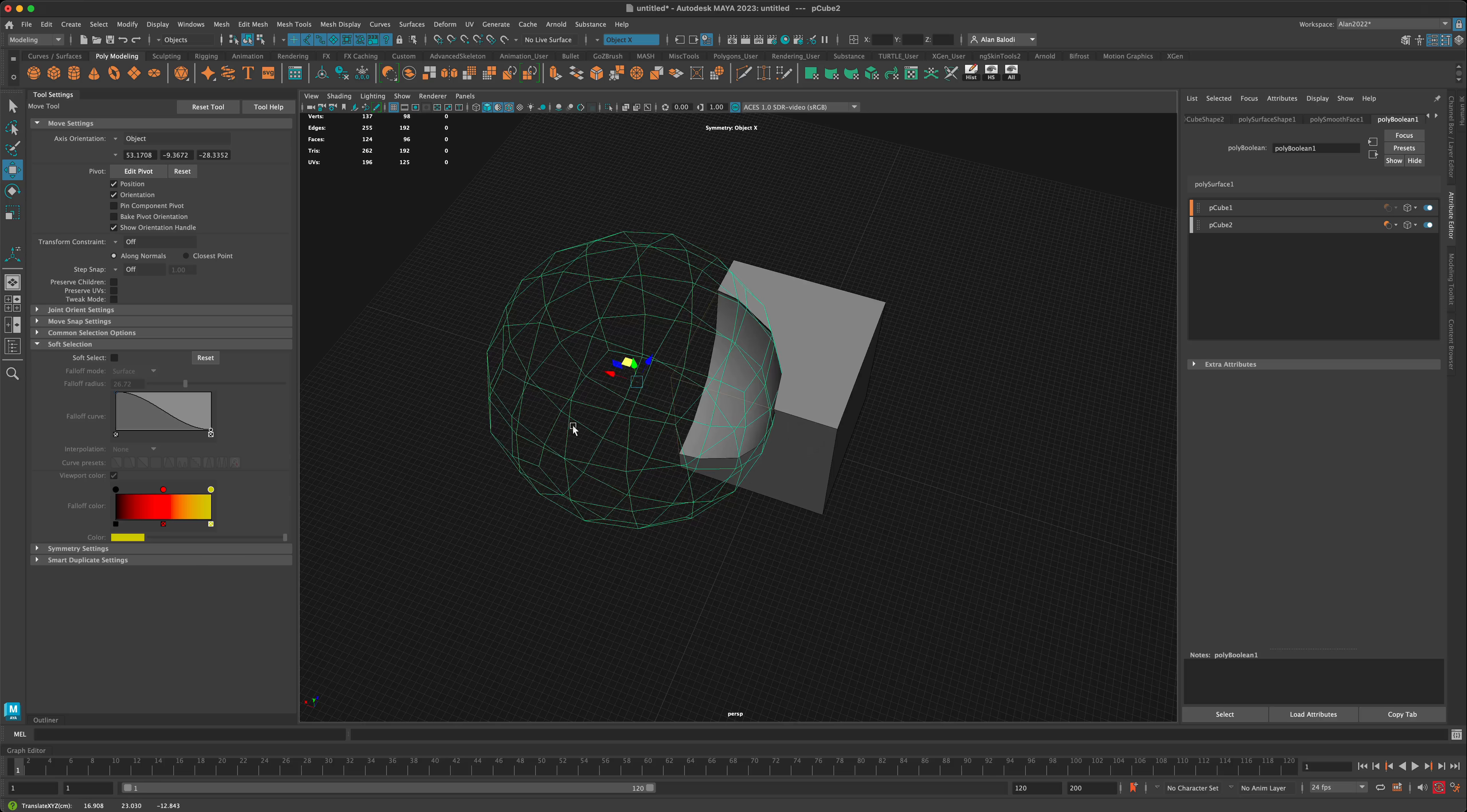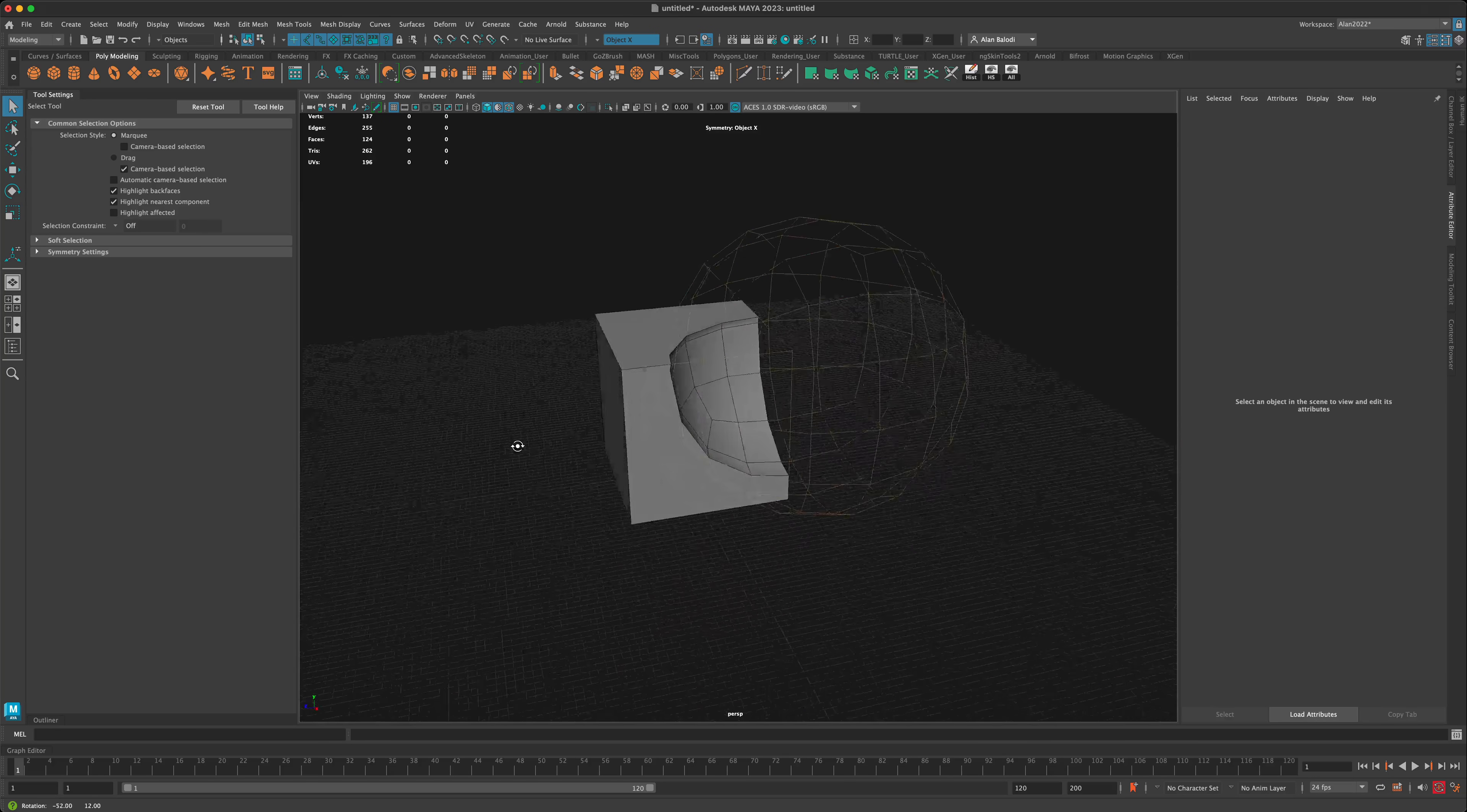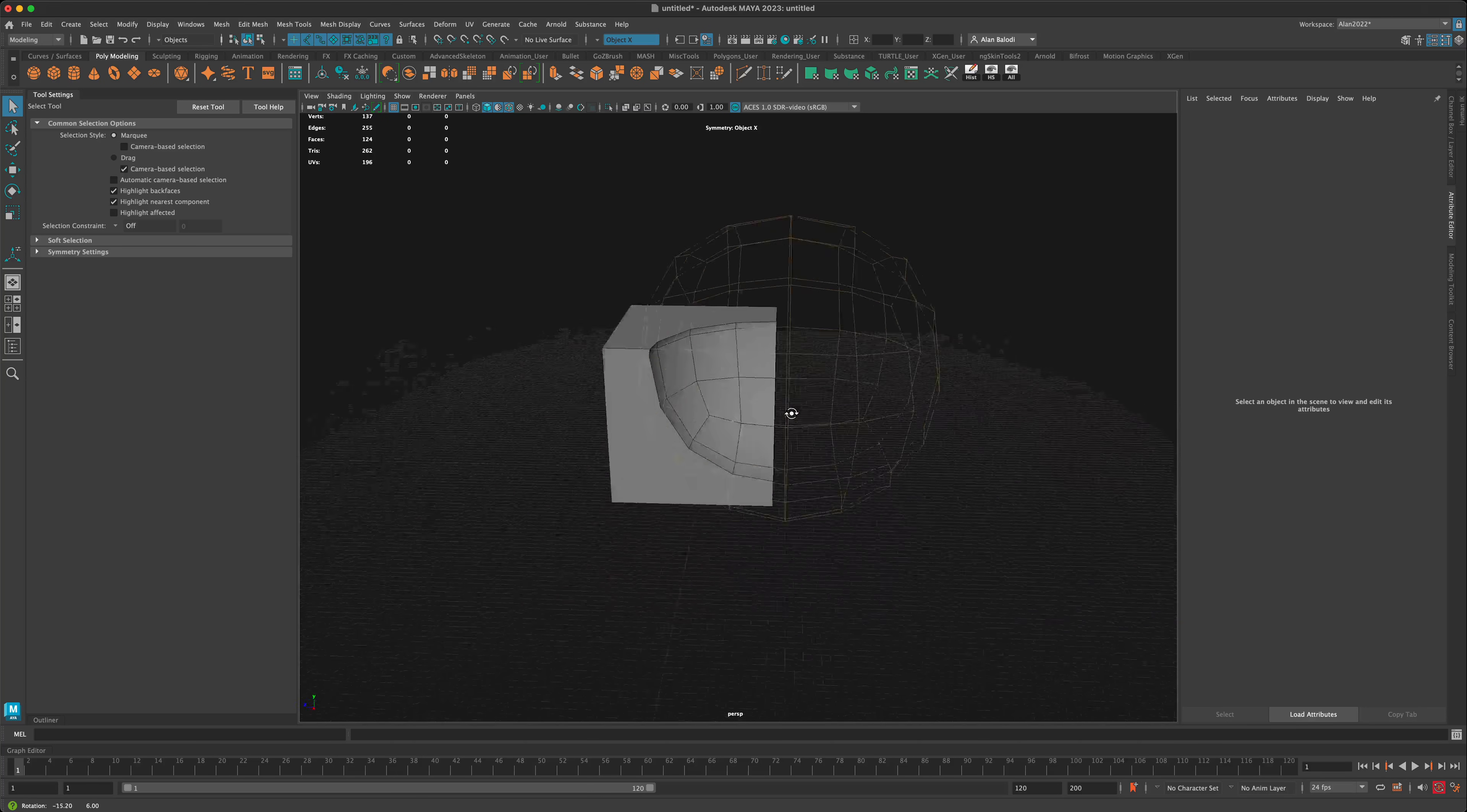I'll do something different, maybe something like this. Once I'm happy with this, I can even see how the topology is going to look once it's done.